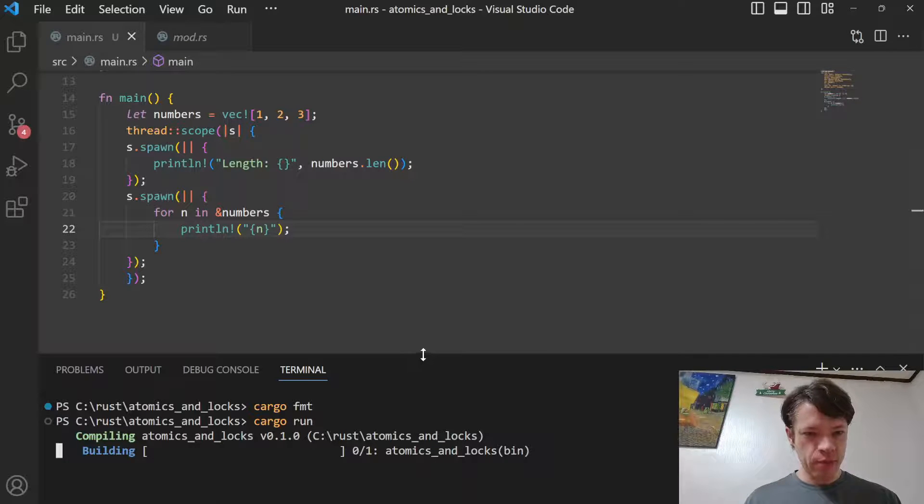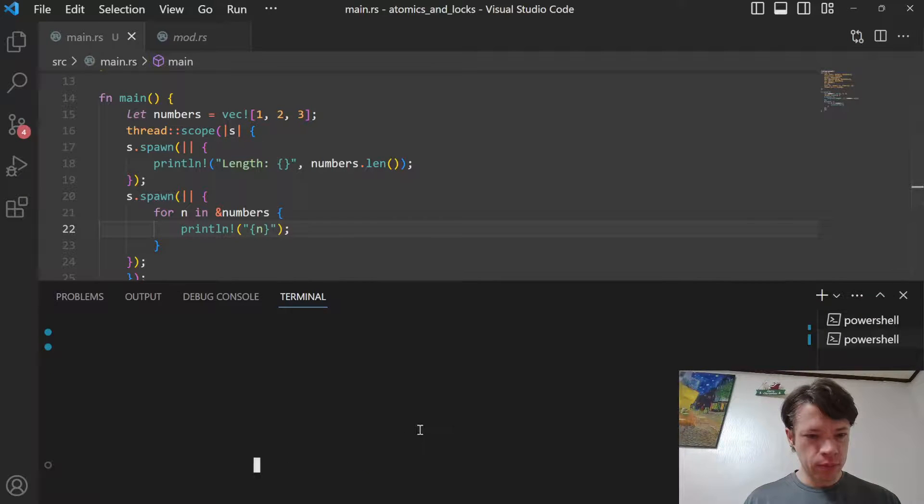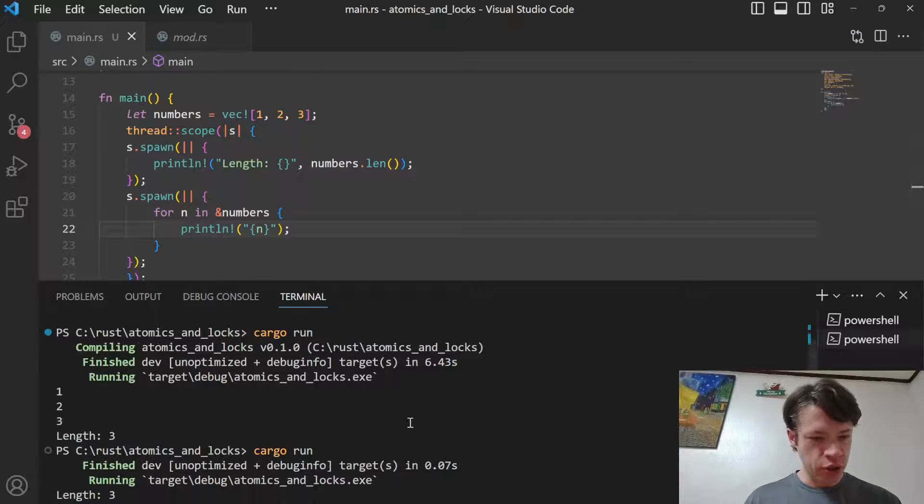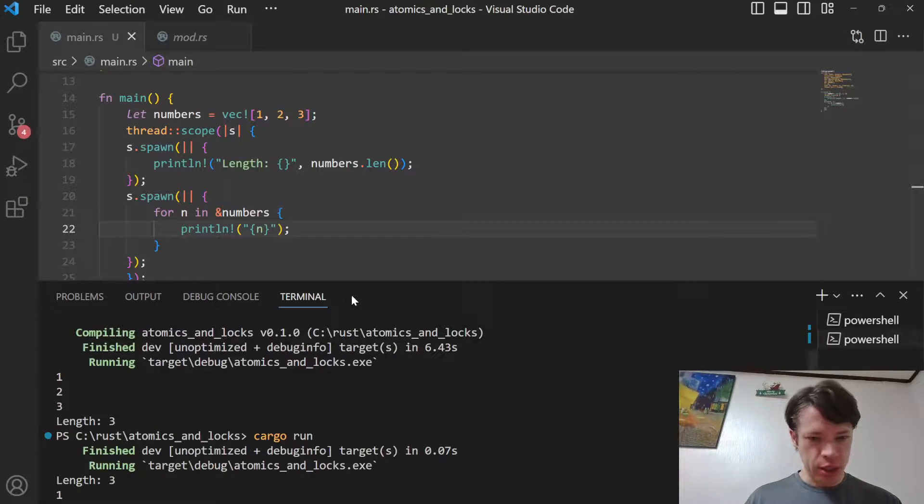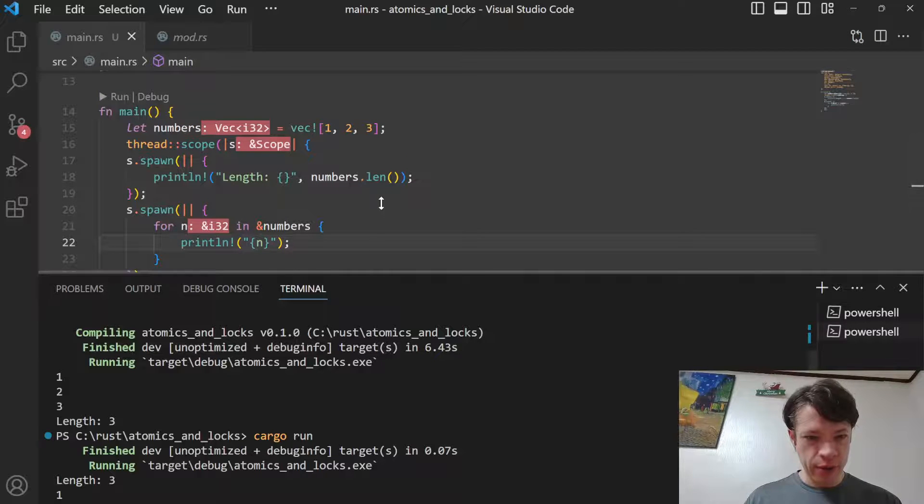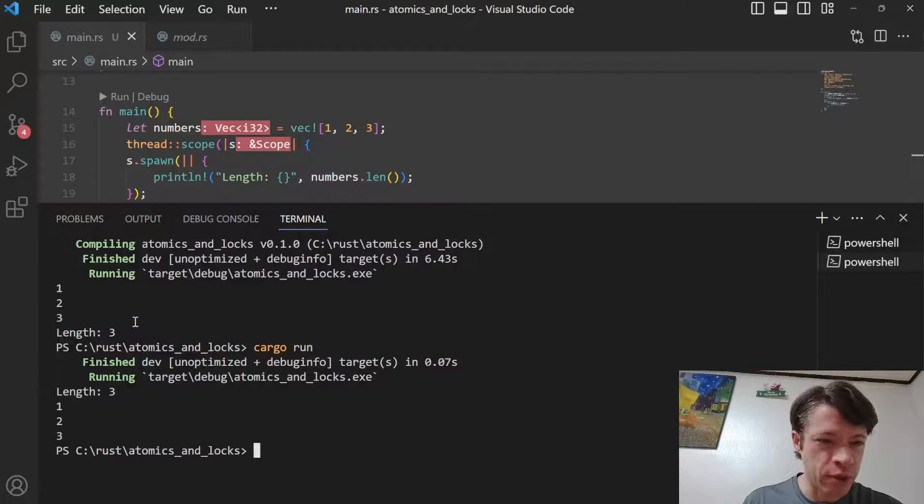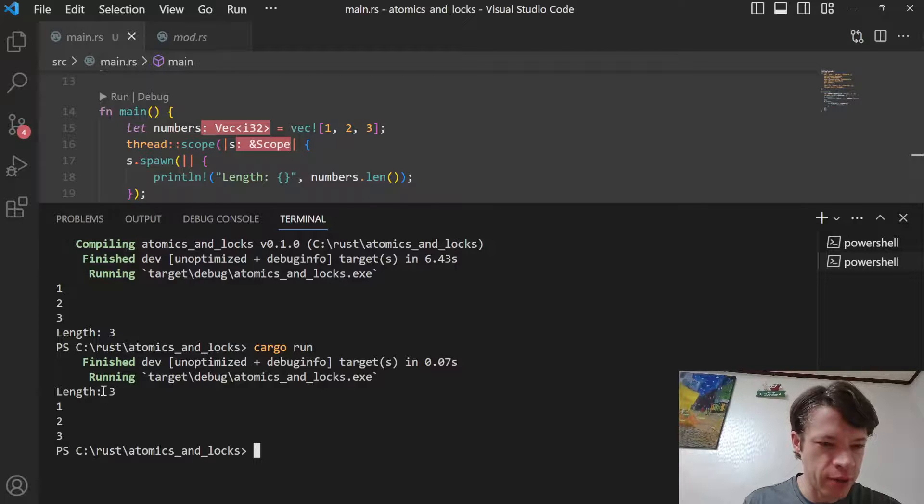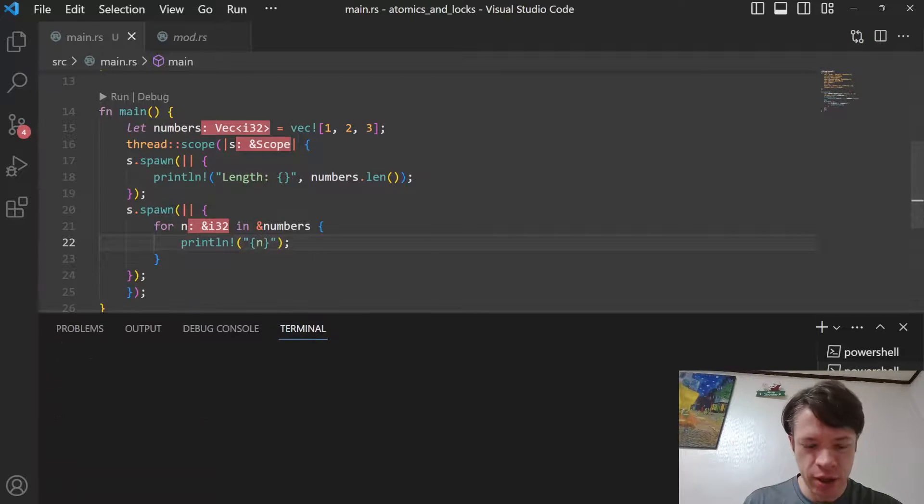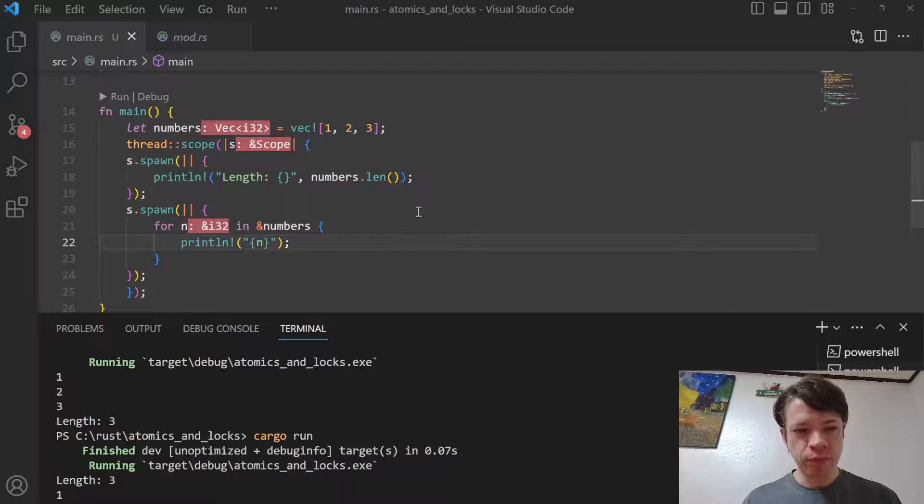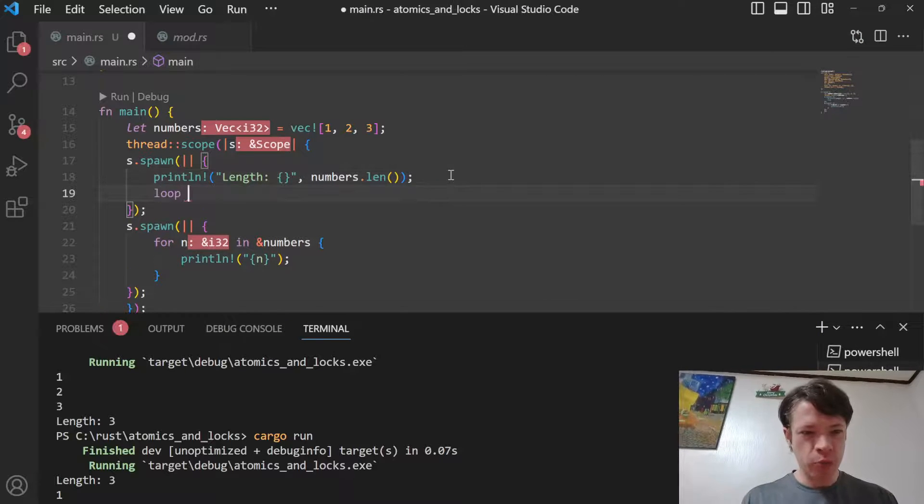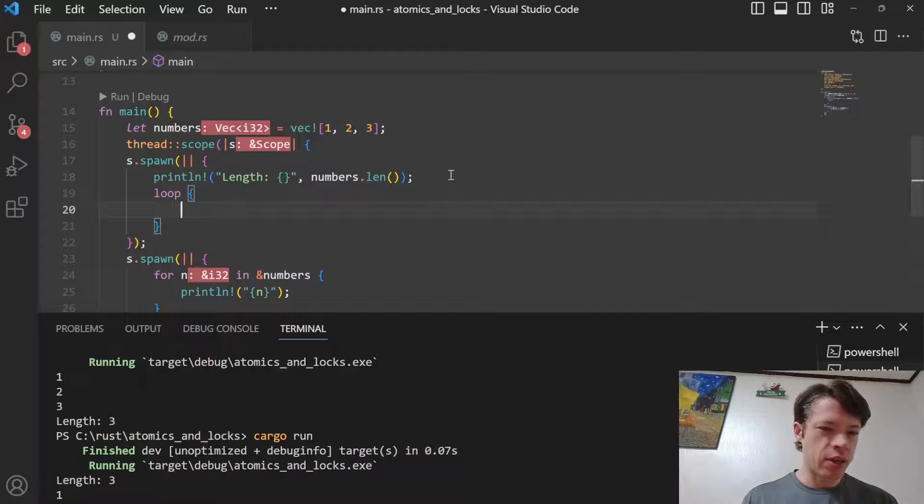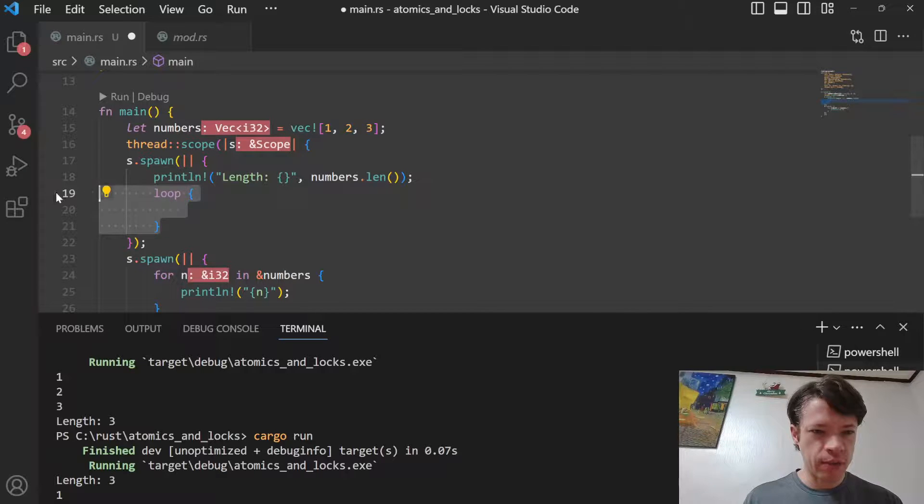Inside the scope they're running at the same time. You can see sometimes the order of the output is different. Here we got two different outputs - one two three, and luckily I wanted to show that - one two three and then length, and then the other time length three one two three. Inside the scope they're definitely real threads running simultaneously.